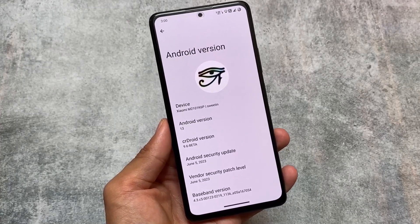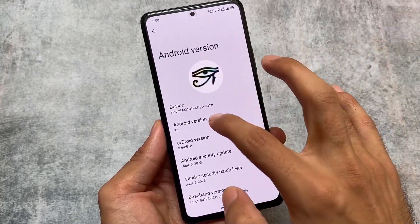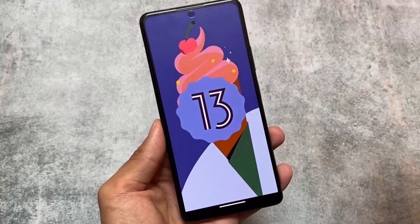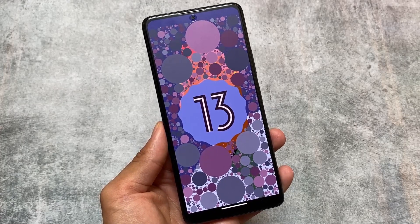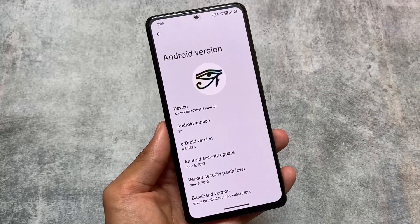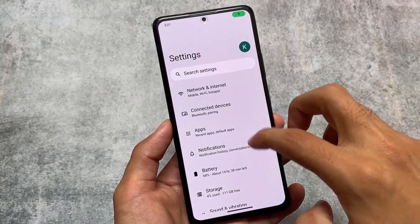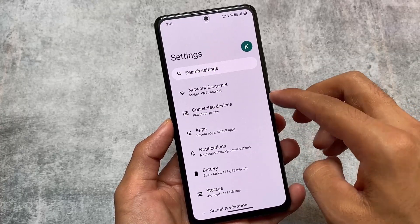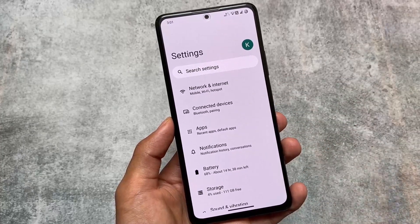This is crDroid, one of the most customizable custom ROMs ever, and it's quite popular. The version is 9.6 beta — they announced they are releasing the beta version for just one week for testing purposes. As you know, the June security patch was quite delayed and a lot of custom ROMs are actually skipping this month's security patch and will provide July security patch-based updates. But crDroid is giving you beta updates, and maybe within a week they will give you the stable version.